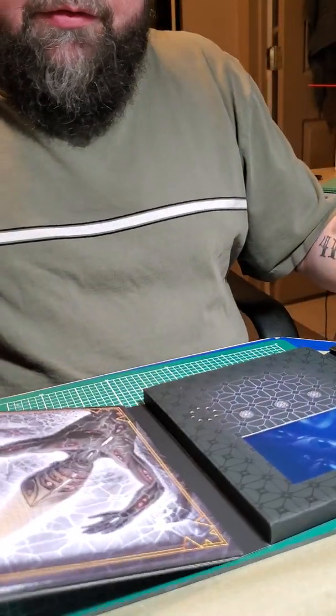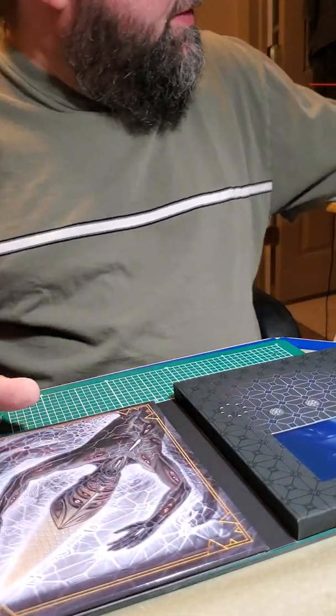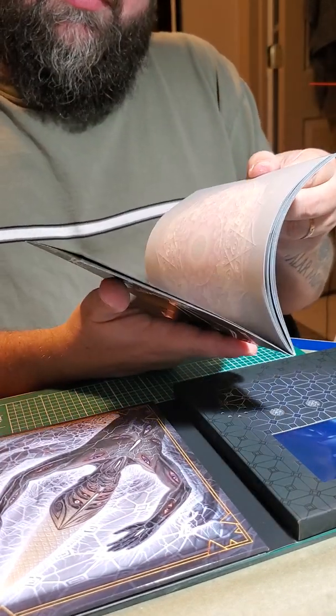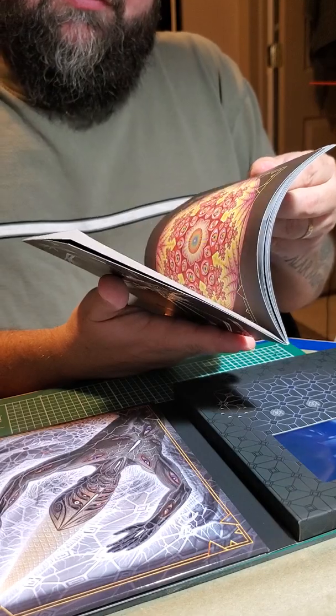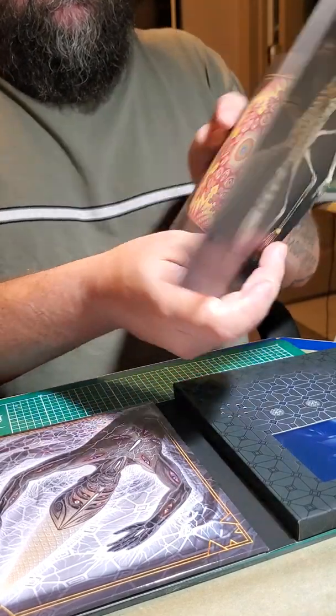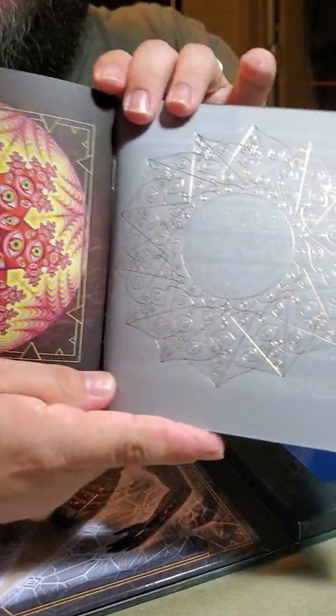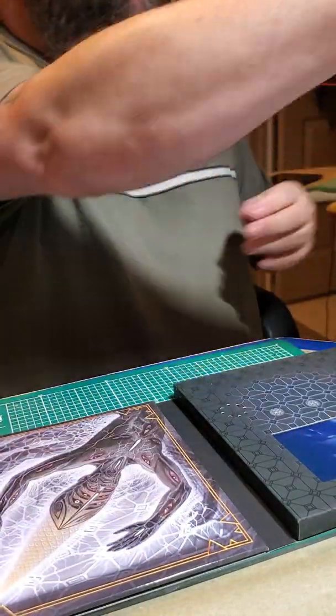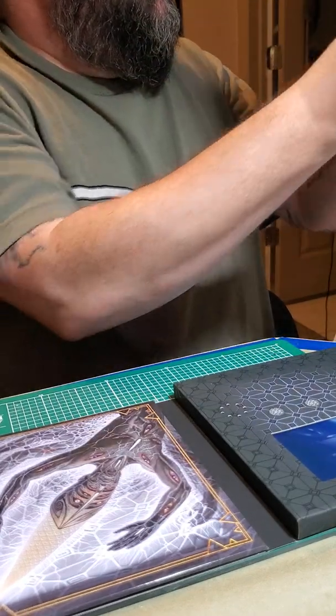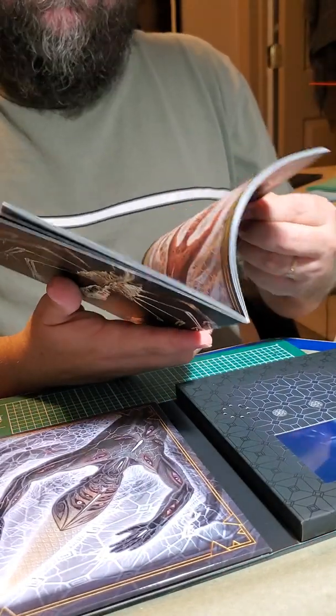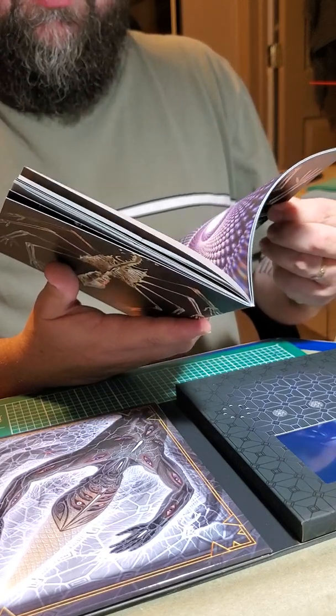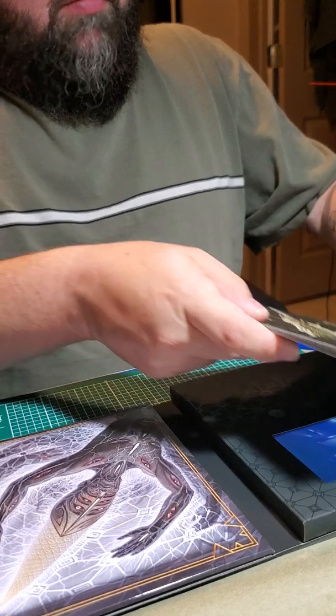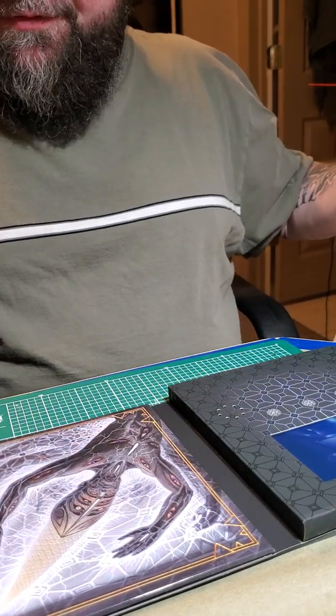That looks to be about it. Again, 36-page booklet with all new art, of course liner notes. Always like to read the liner notes. That's pretty sweet. And some lyrics, which again, this might be the first time they've actually included lyrics with the album release.